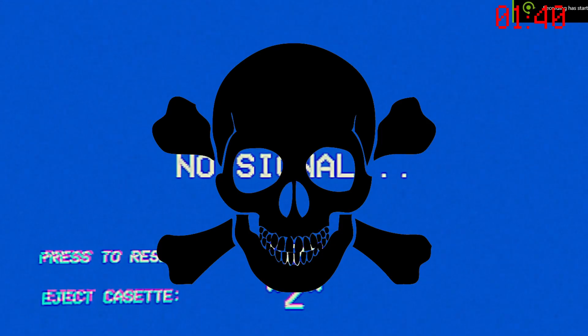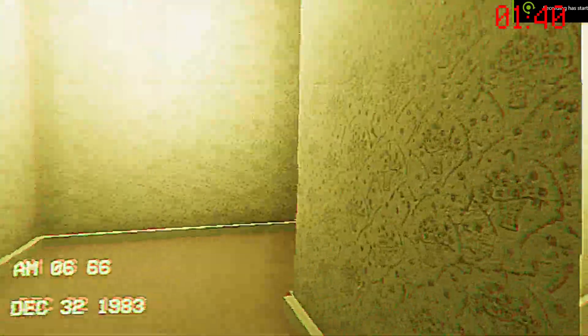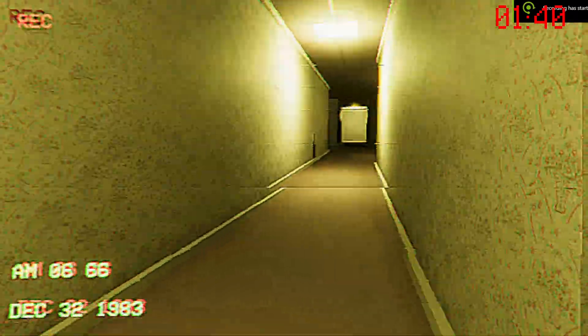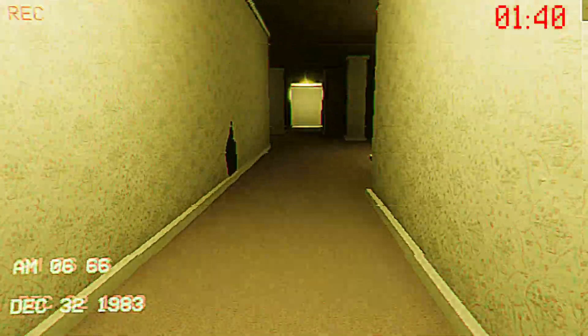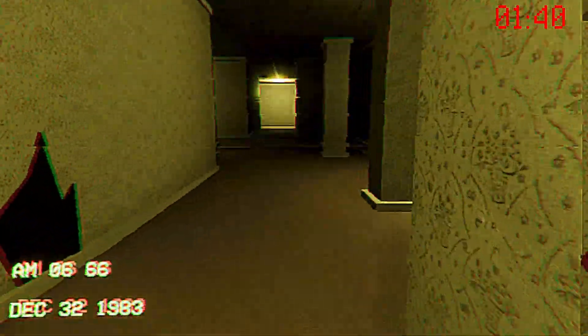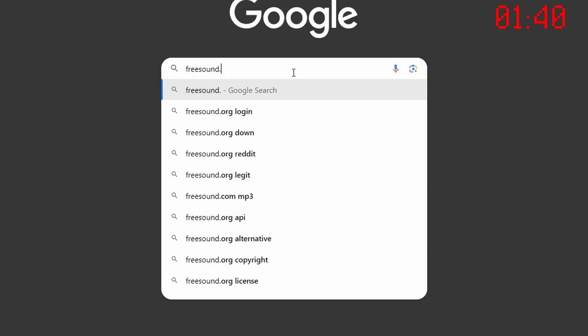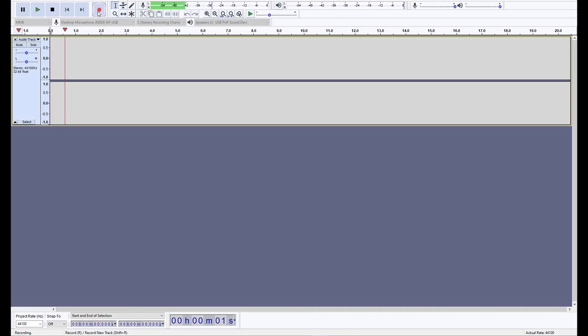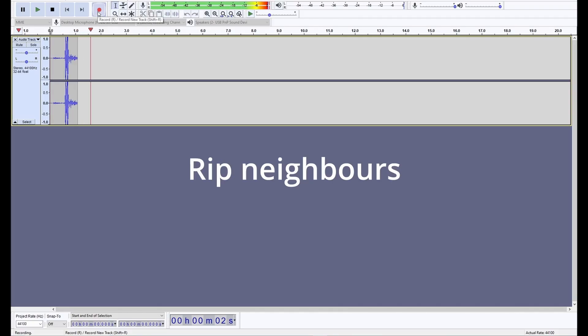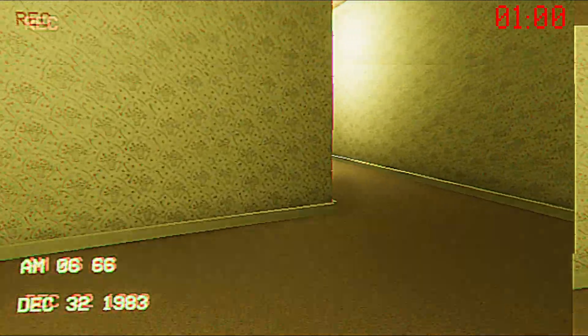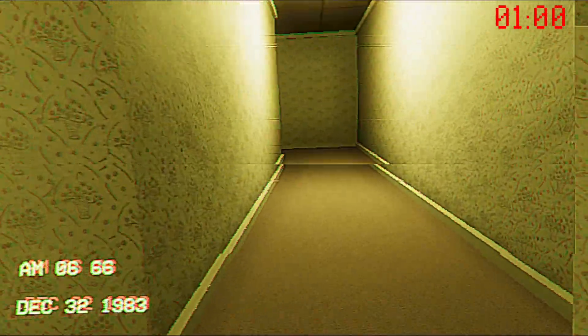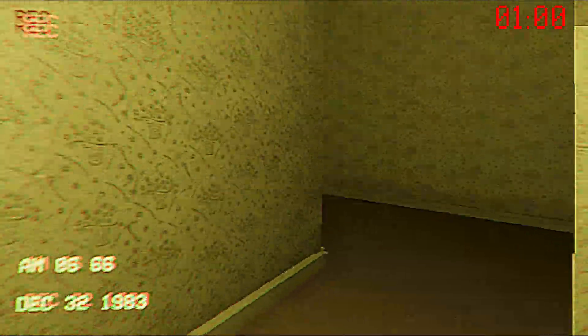I need to make dying more scary, and I was originally gonna record myself dying to get that authentic sound effect, or go to the backrooms and record real ones, but I have a friend called freesound.org that will do just fine. My neighbours already hate me from this last video.